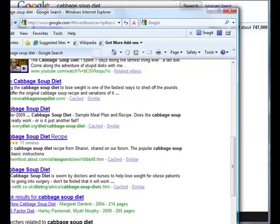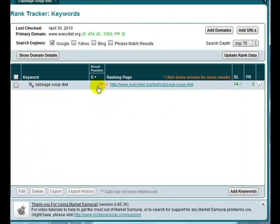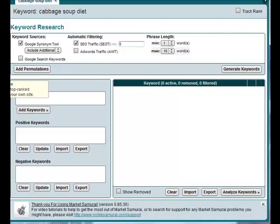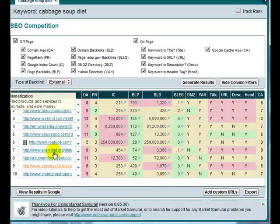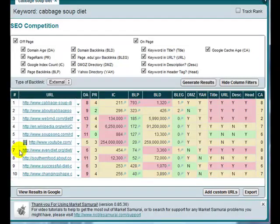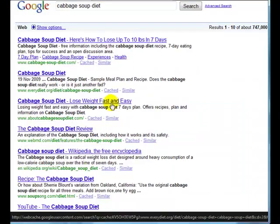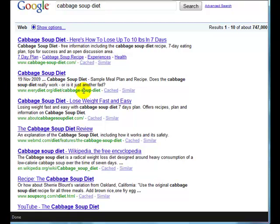If we have a look at Market Samurai, you see Market Samurai is reporting it at position seven, and there it is down at number seven. So what I'm seeing in my Firefox is personalized search. That page is showing up higher simply because I've been visiting that page before.